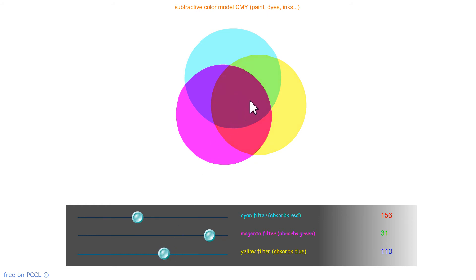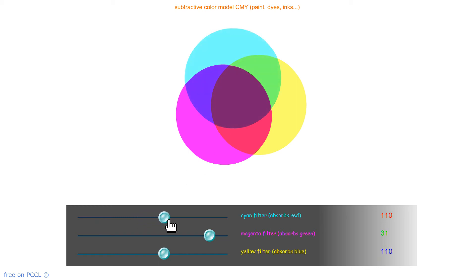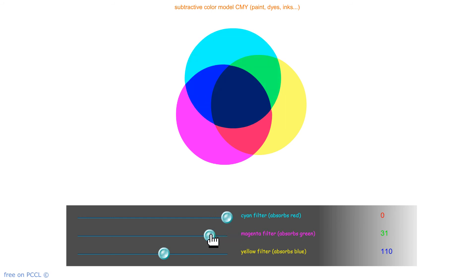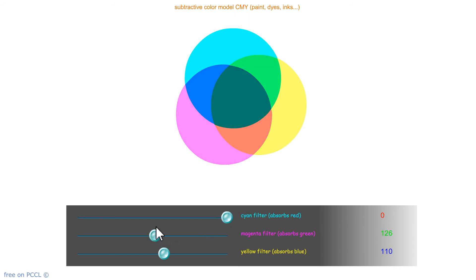That's what the printer does with its inks. If you have ever changed your printer cartridges, you may have noticed that there is cyan, magenta, yellow, and black. Inks work like filters.